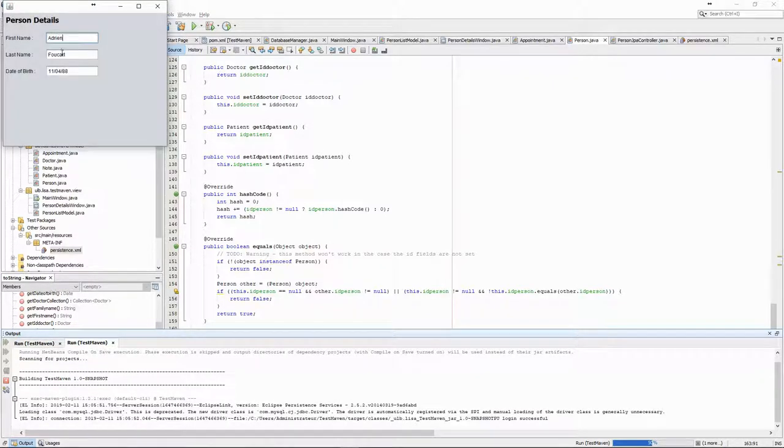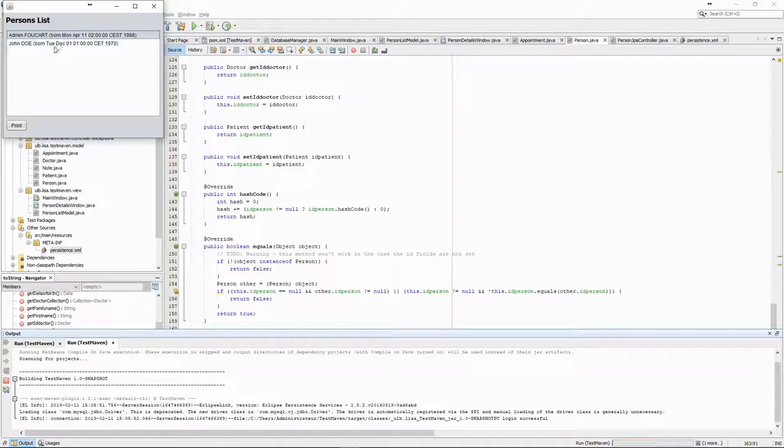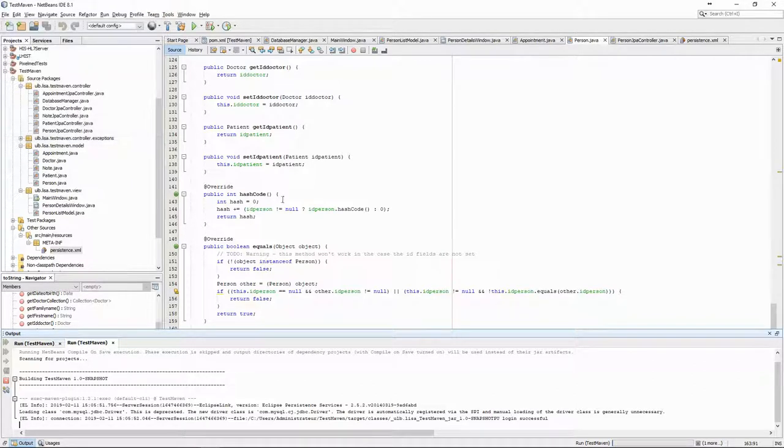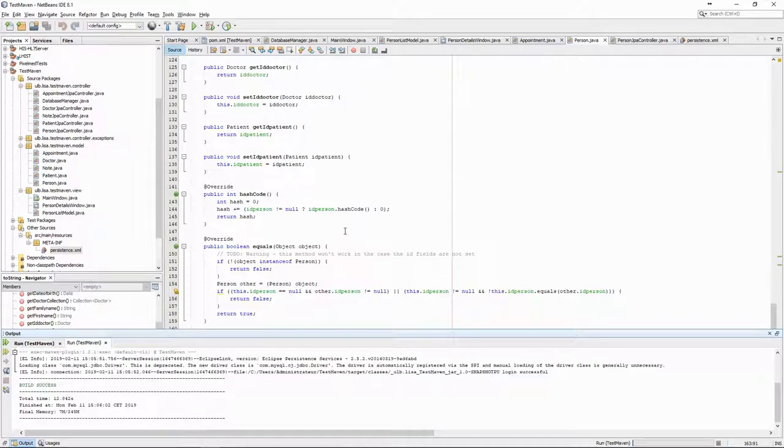With all of this, we now have all the tools in hand to create a full medical information system. But that will be for next time.